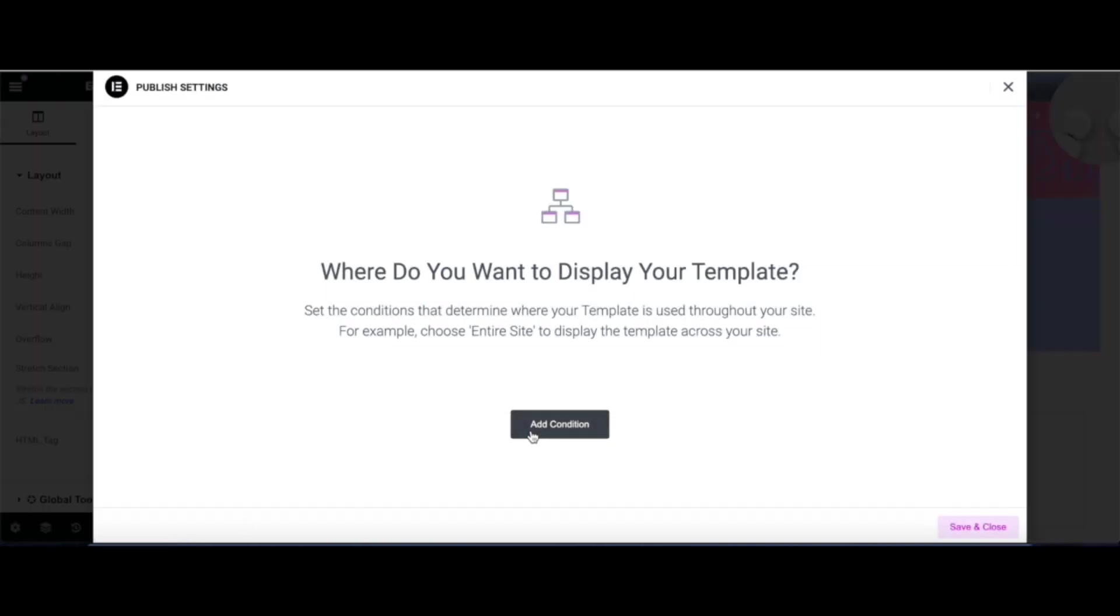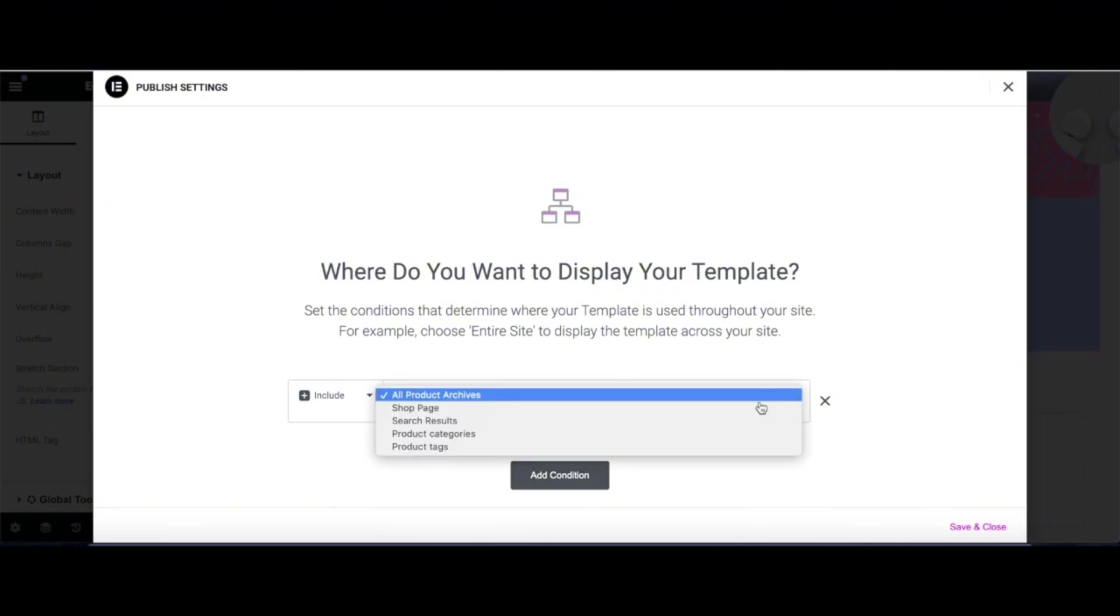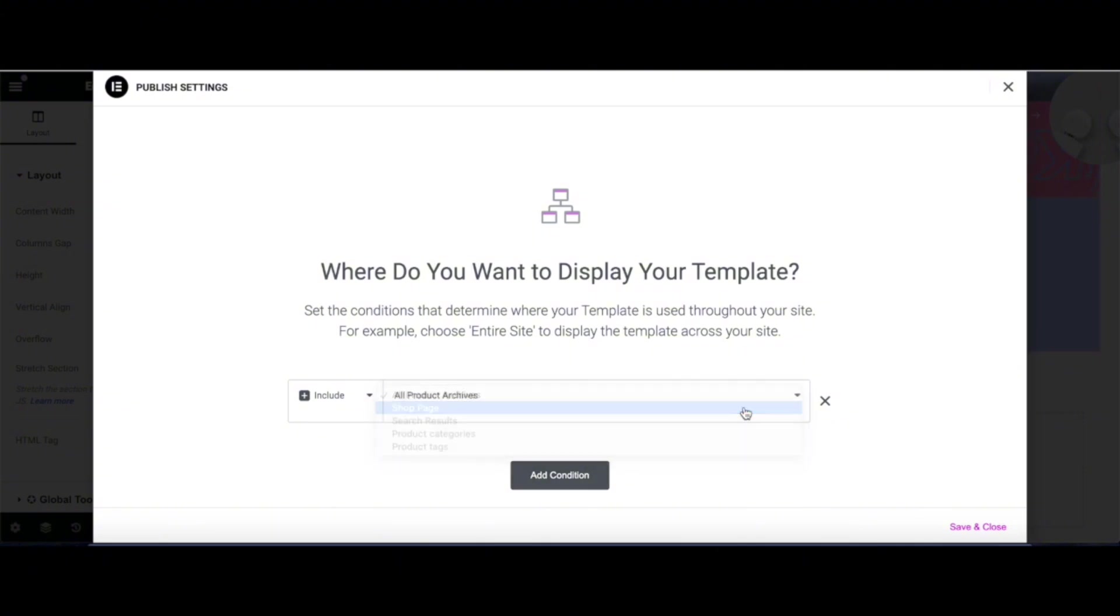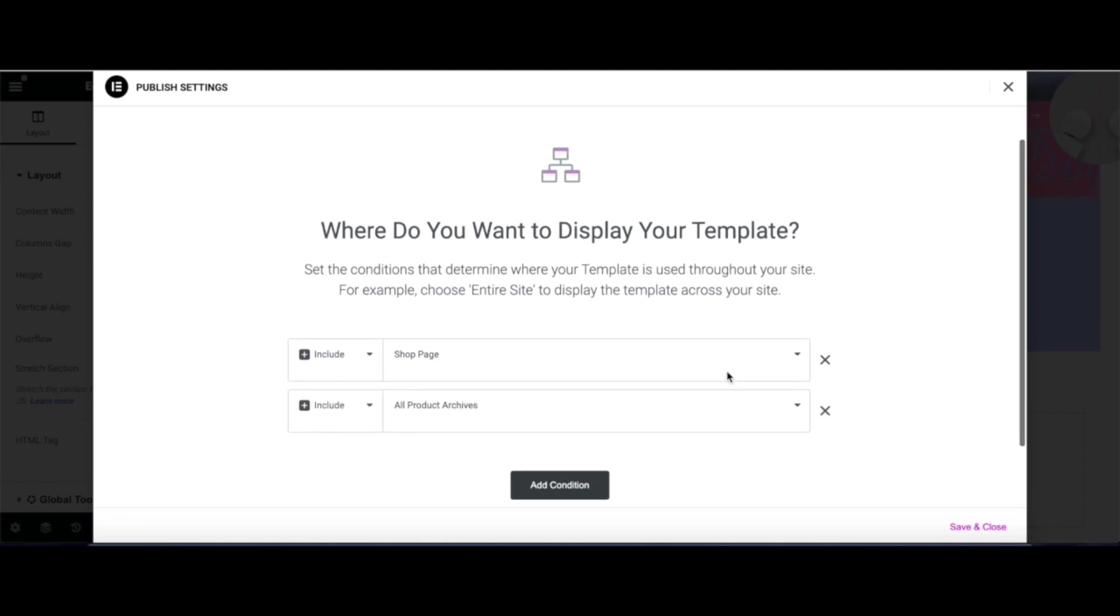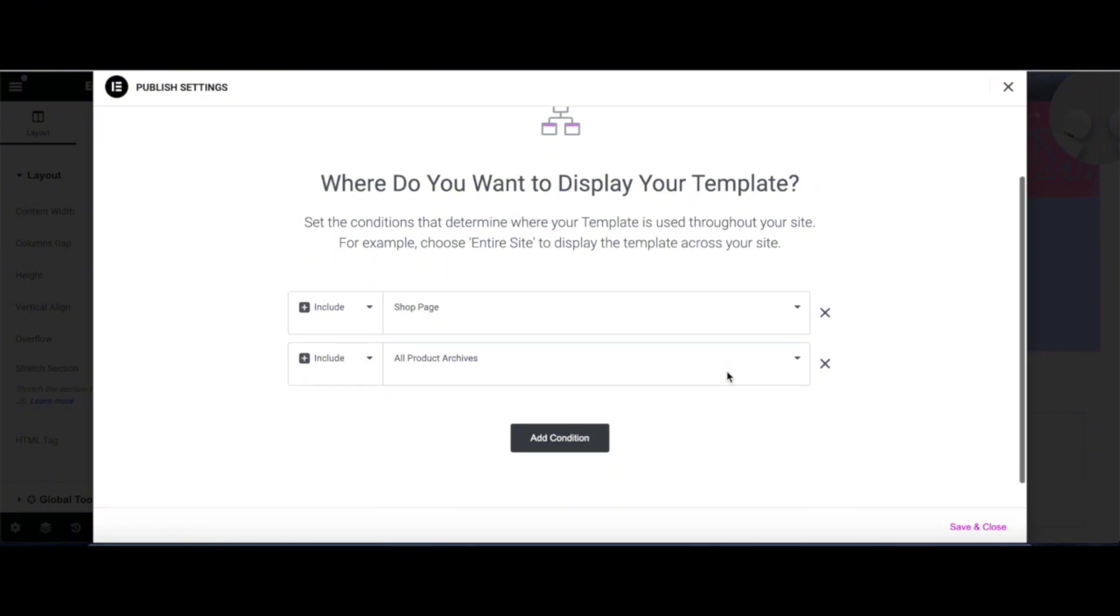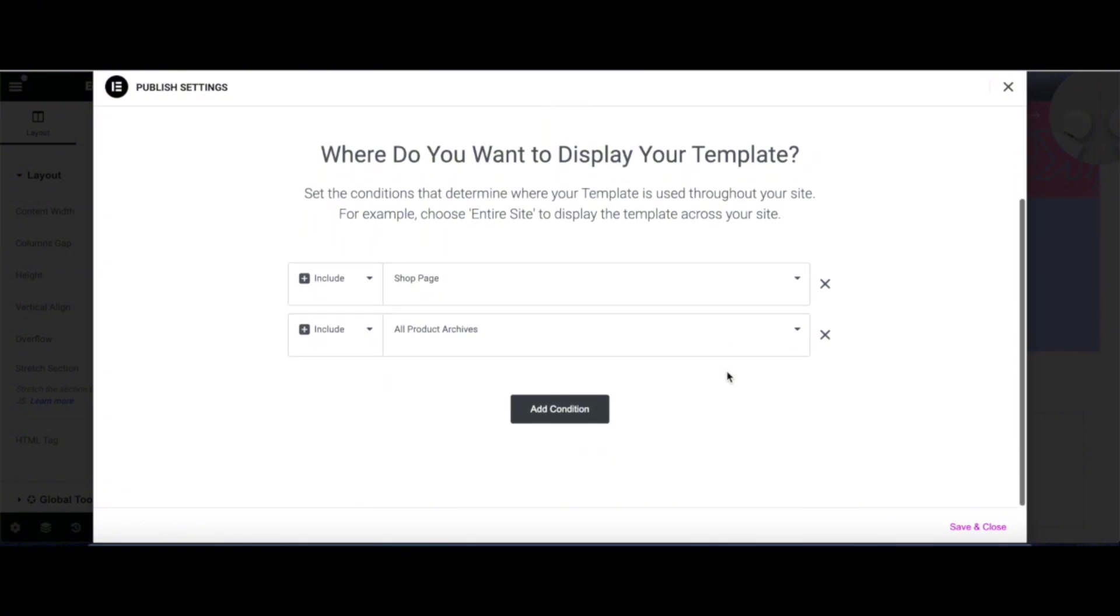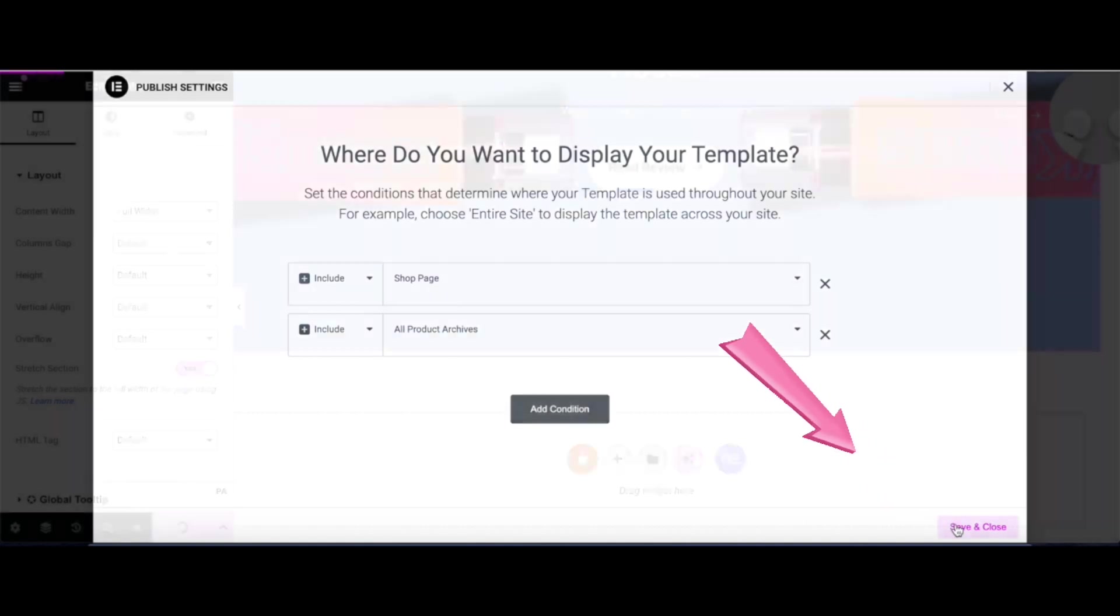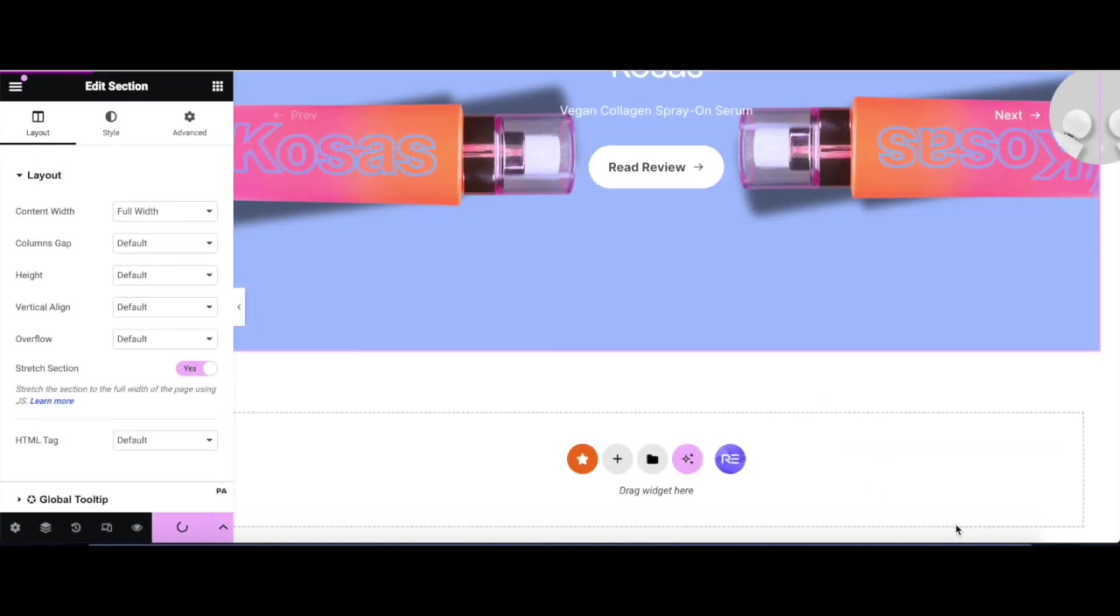Now, it's going to ask, where do you want to display your template? Let's click the Add Condition button, then scroll down and find our shop page. Make sure all product archives is also included. Once it's all good, click the Save and Continue button at the very bottom of the screen. Not that one. It's in the lower right corner.